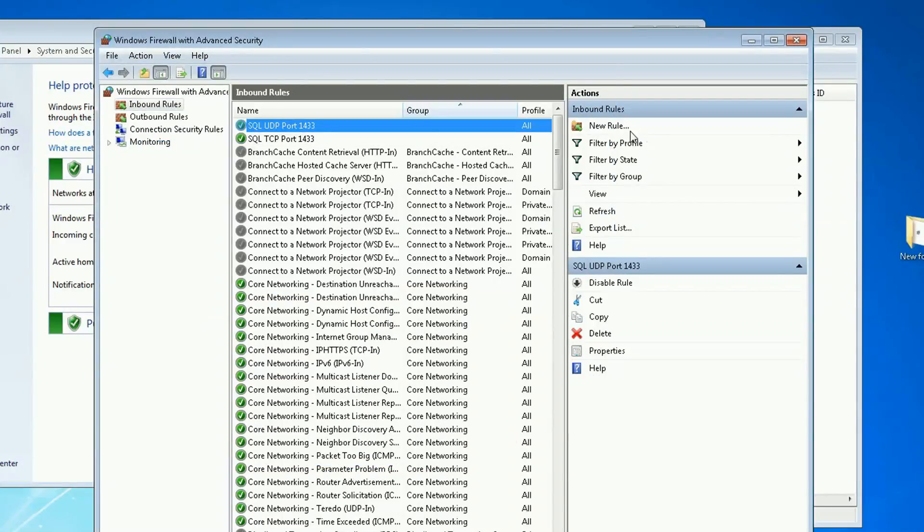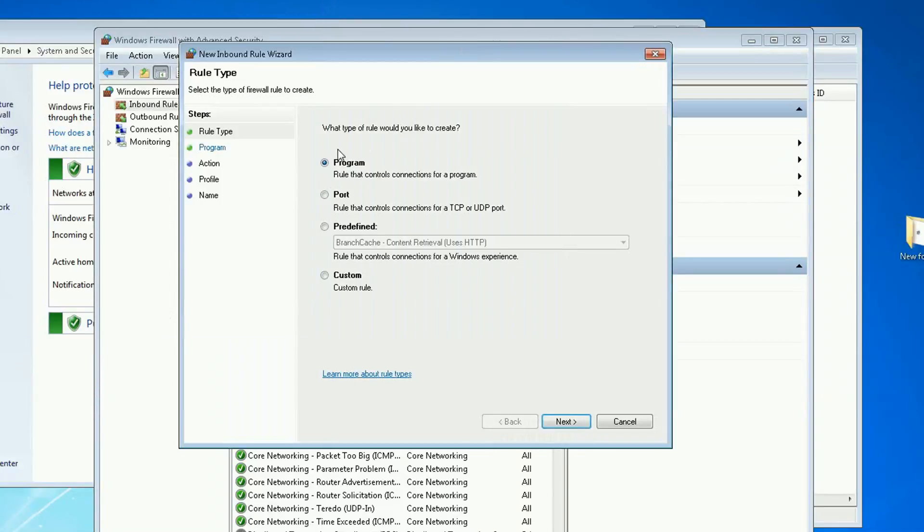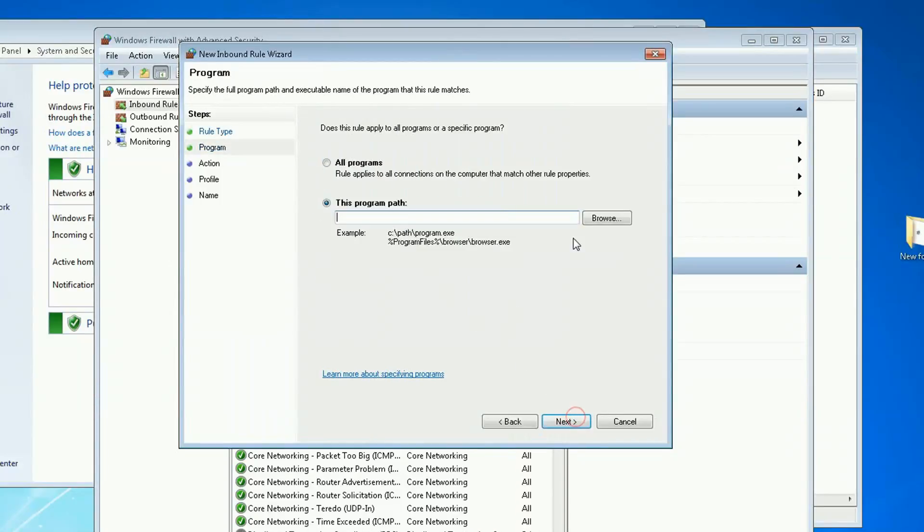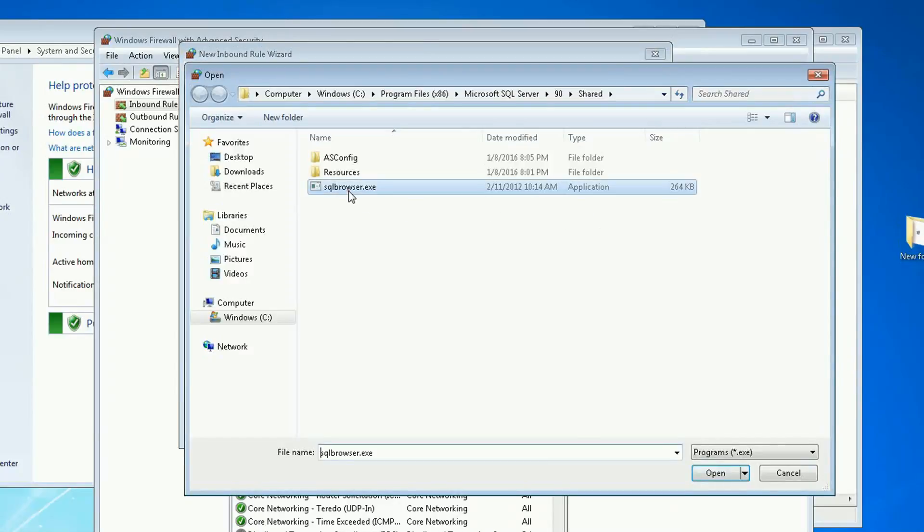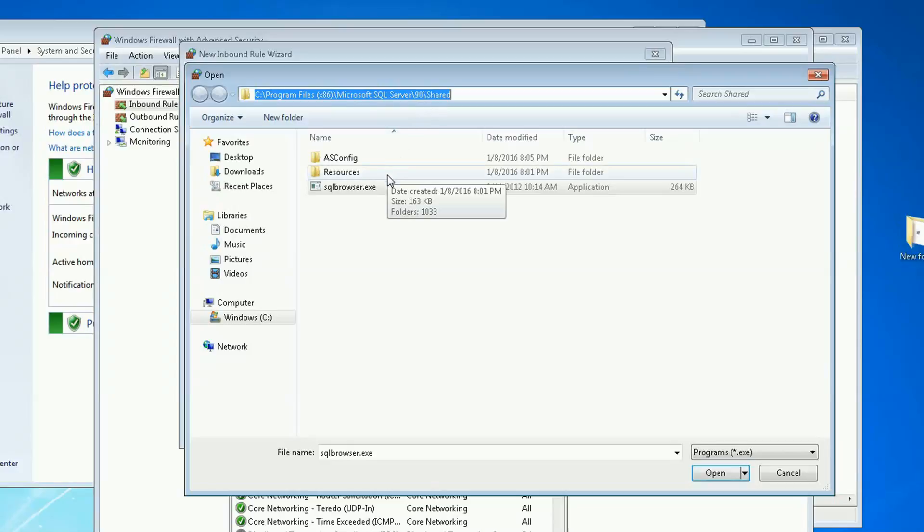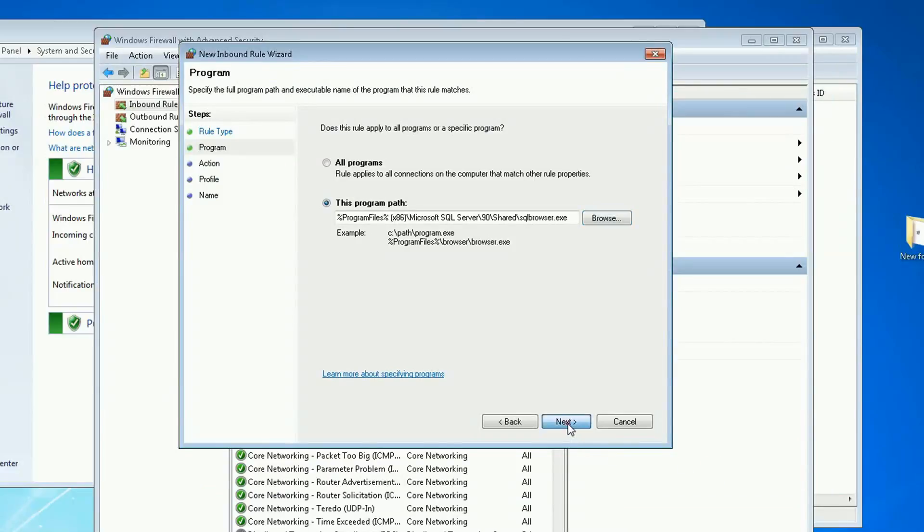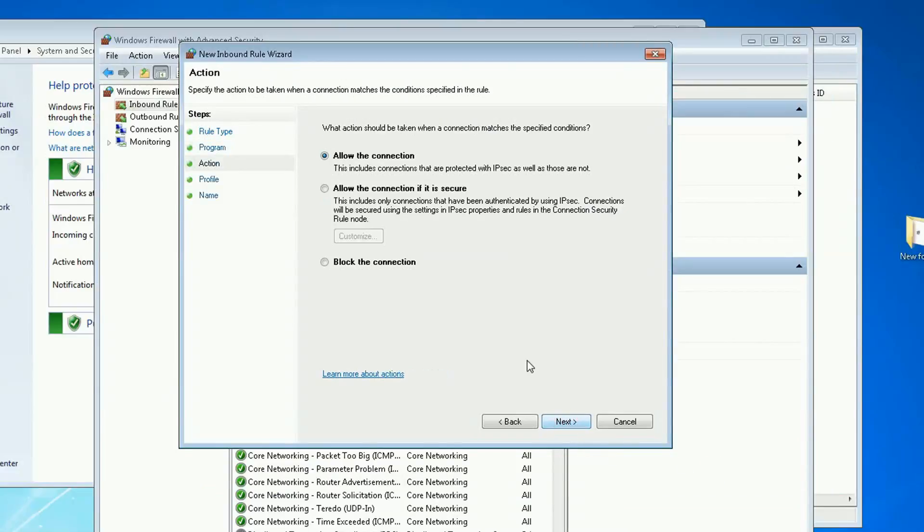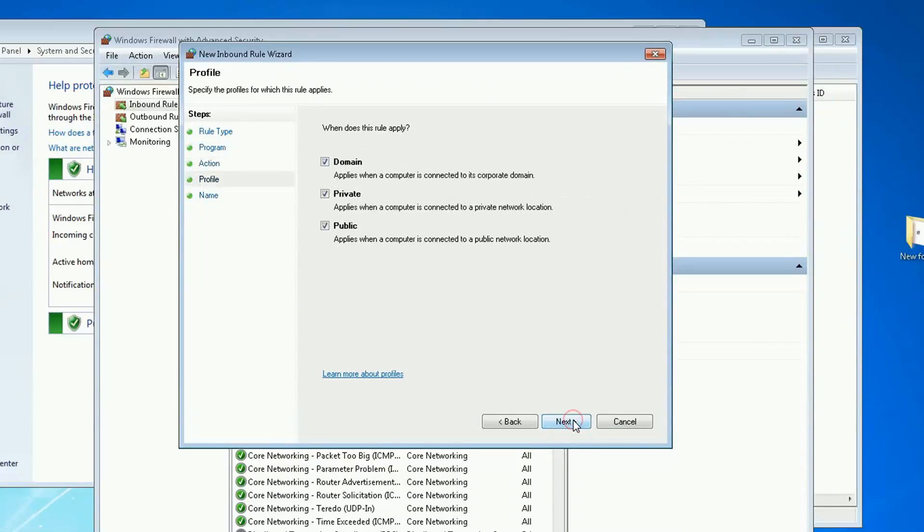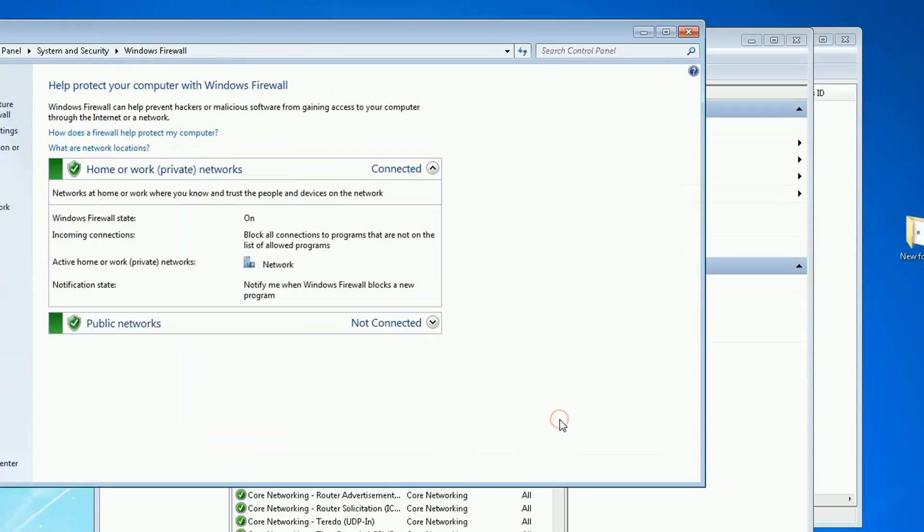And our third rule is going to be for a program. Next, find the program. It's going to be my SQL browser. On my installation it happens to be on this location. And I want to allow the SQL browser. Allow connection.